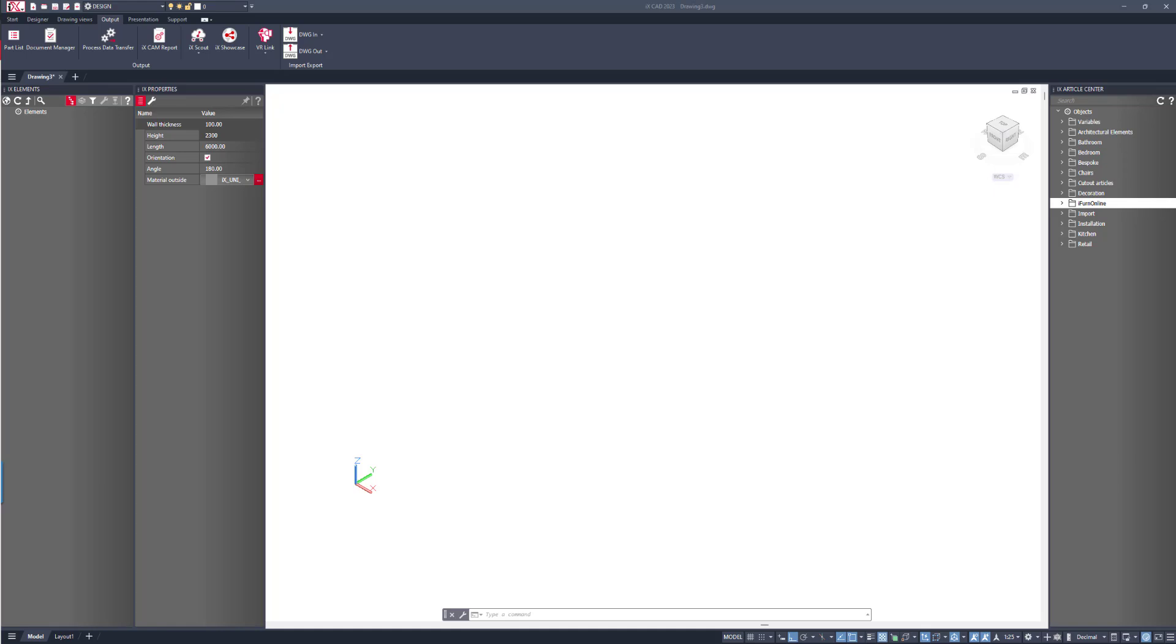Hello and welcome to another video from in3dsoftware. Today, I want to talk about IX Showcase and how we can use this to present and showcase our designs using IX 23.